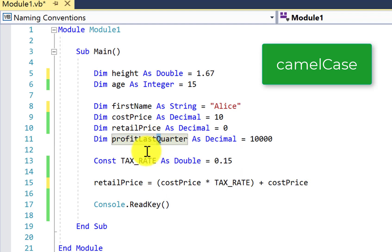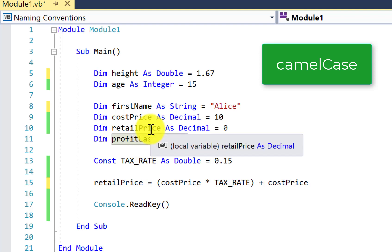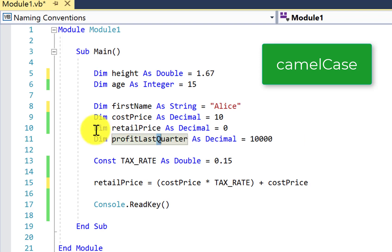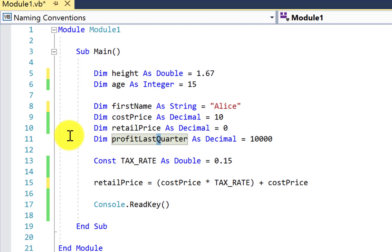It gets around the fact that we're not allowed spaces in our identifiers - that's a rule that can't be broken - and it's still relatively easy to read. When we come down here to our constant, we see we've got a different convention.